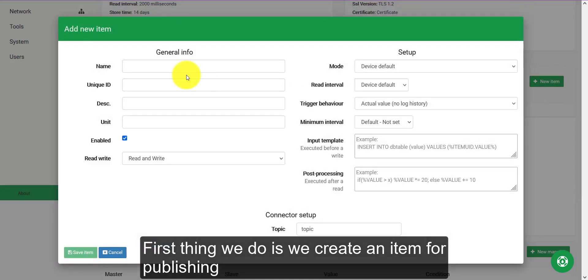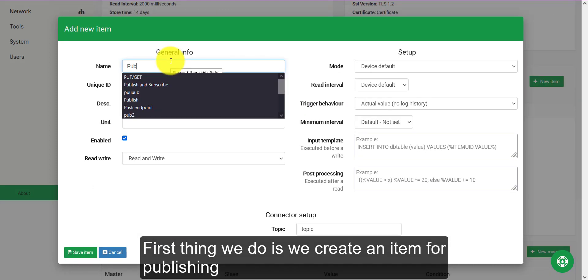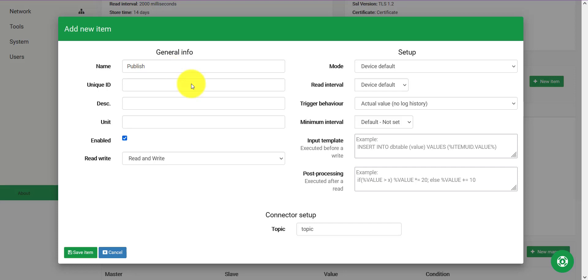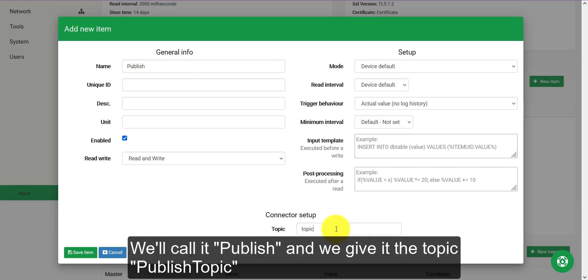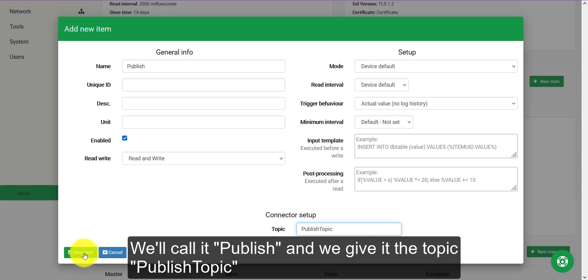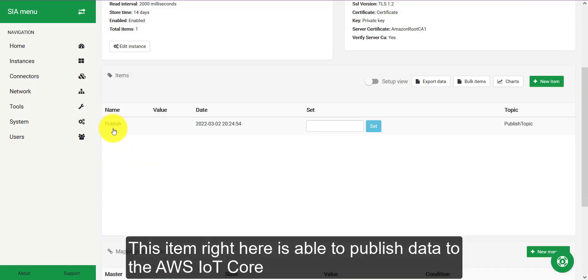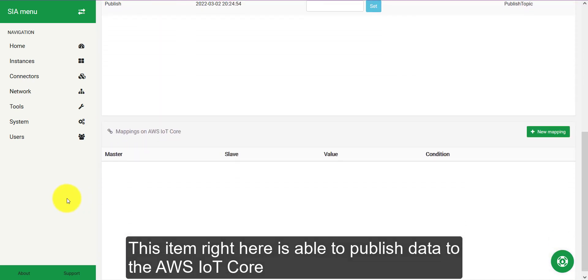First thing we do is we create an item for publishing. Call it publish and we will keep it on, give it the topic, publish topic. This item right here will be able to publish to the AWS IoT Core.